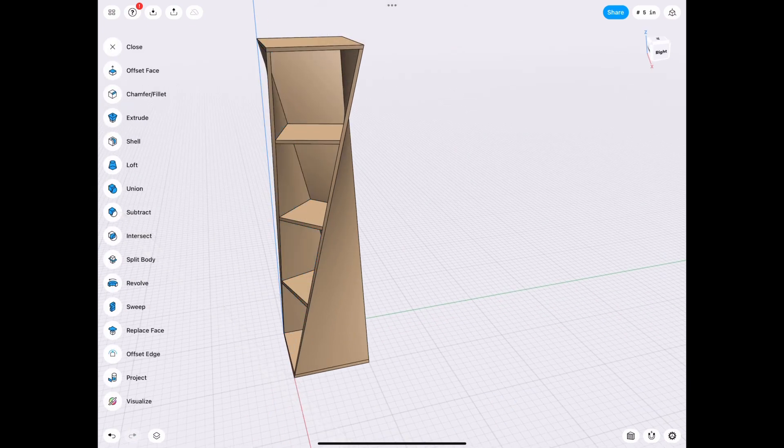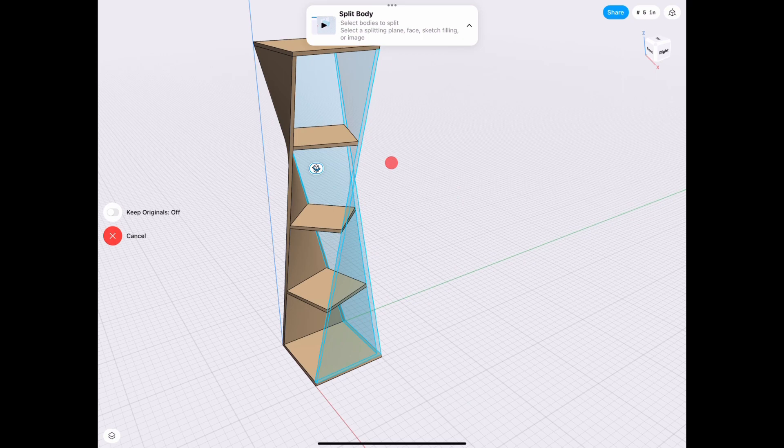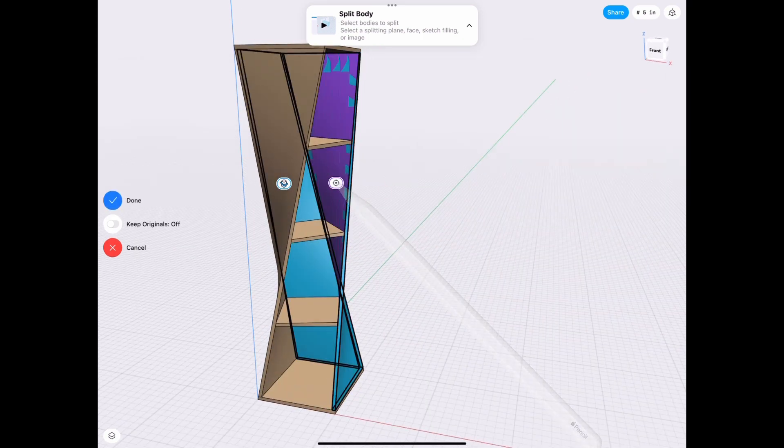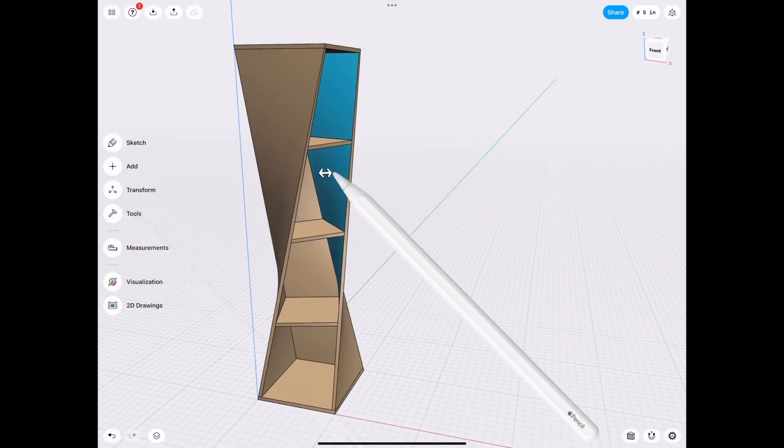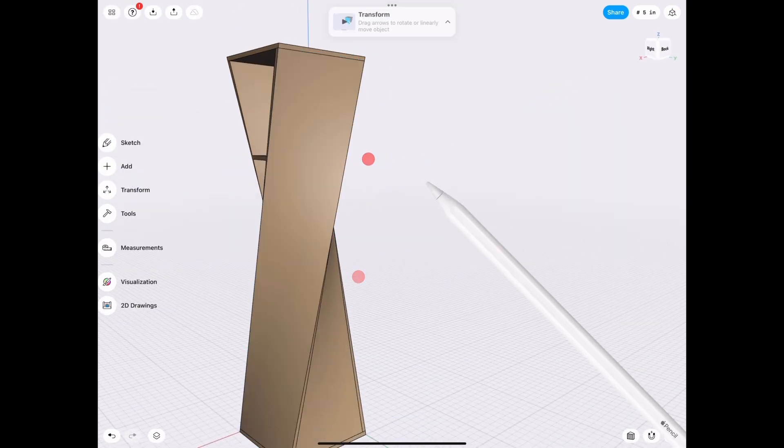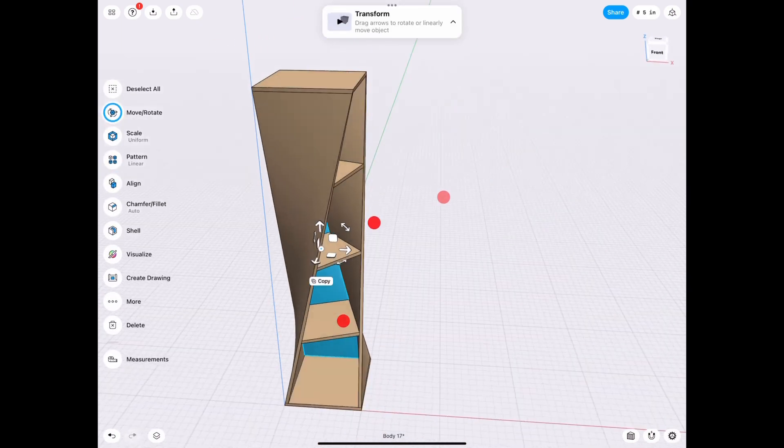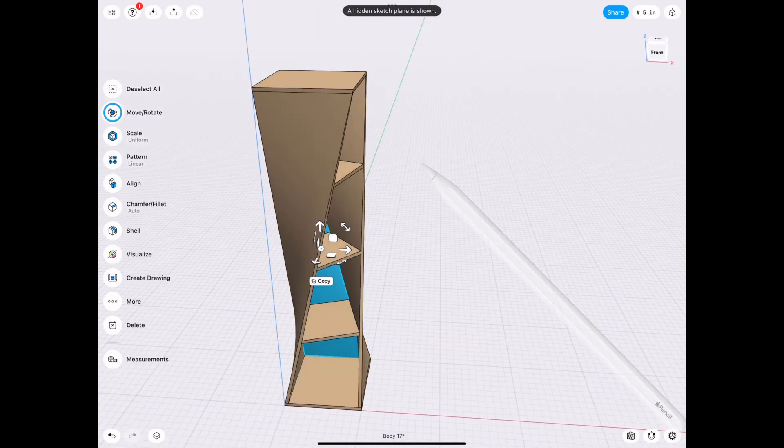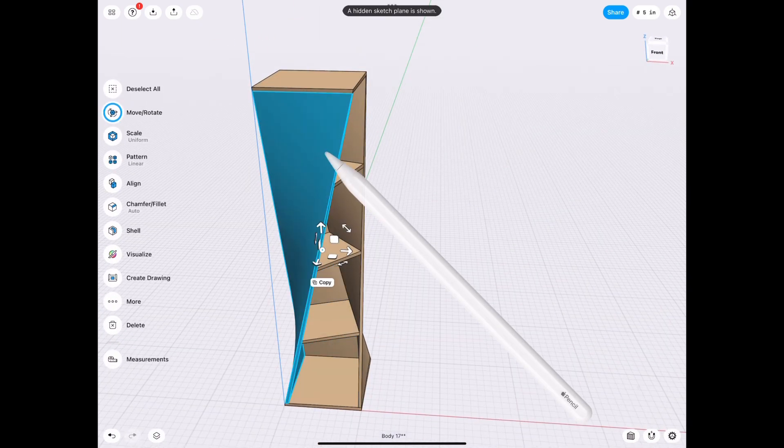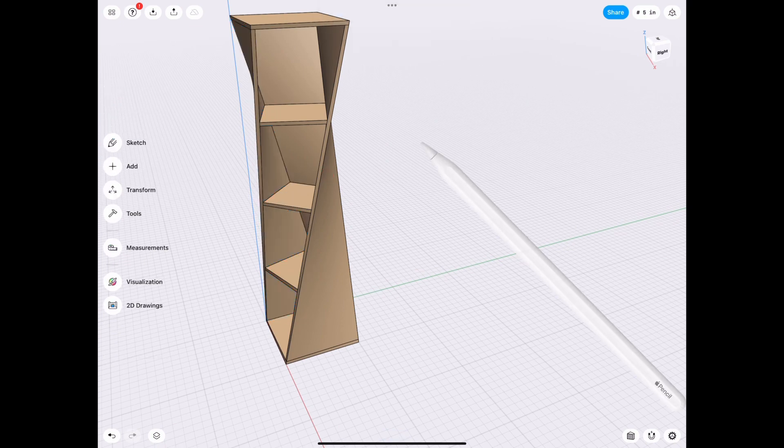So we repeat the same thing here. We split body, select the body, and we choose the inside here. Now we have that piece is separate. This piece is separate. So you can get the sizes for your entire project off of this.